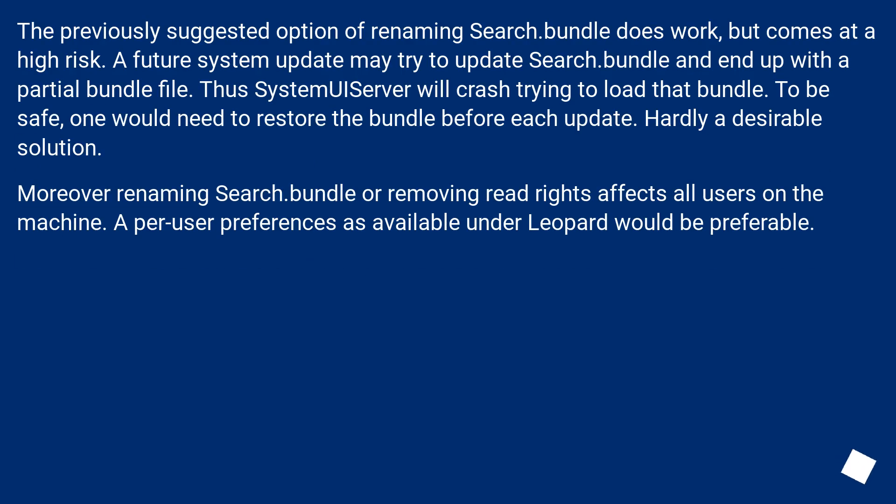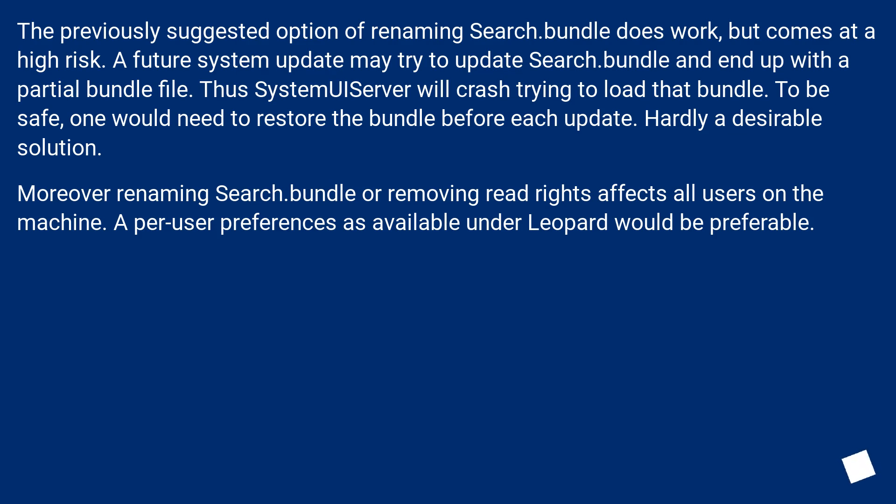The previously suggested option of renaming Search.bundle does work, but comes at a high risk. A future system update may try to update Search.bundle and end up with a partial bundle file. SystemUIServer will crash trying to load that bundle. To be safe, one would need to restore the bundle before each update. Hardly a desirable solution.